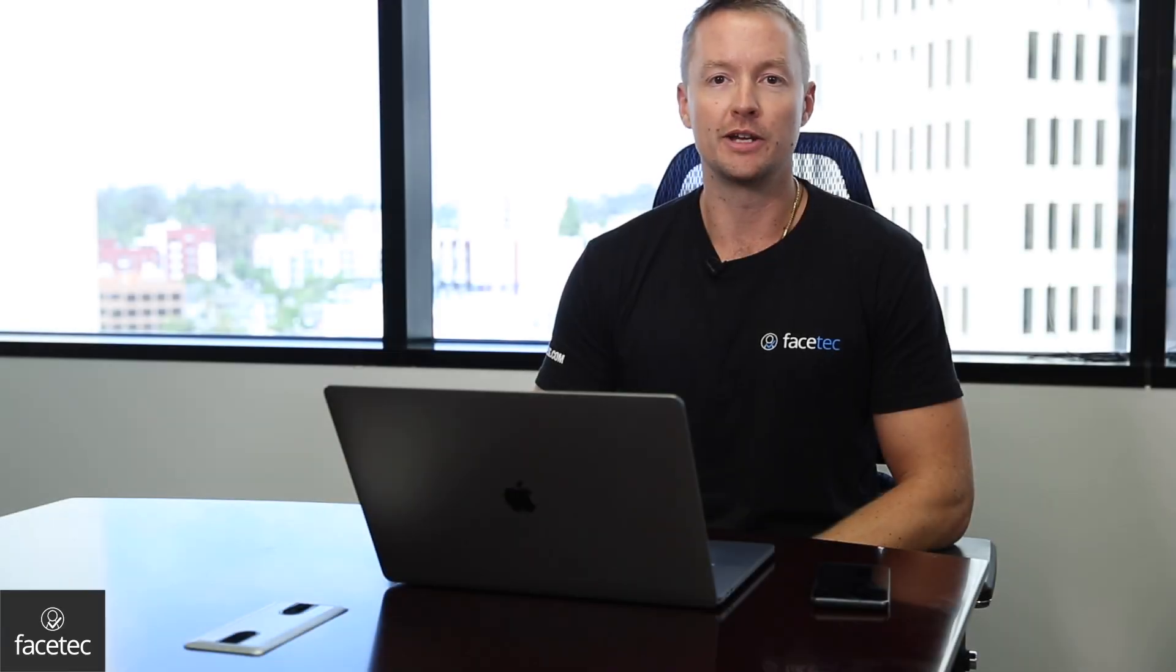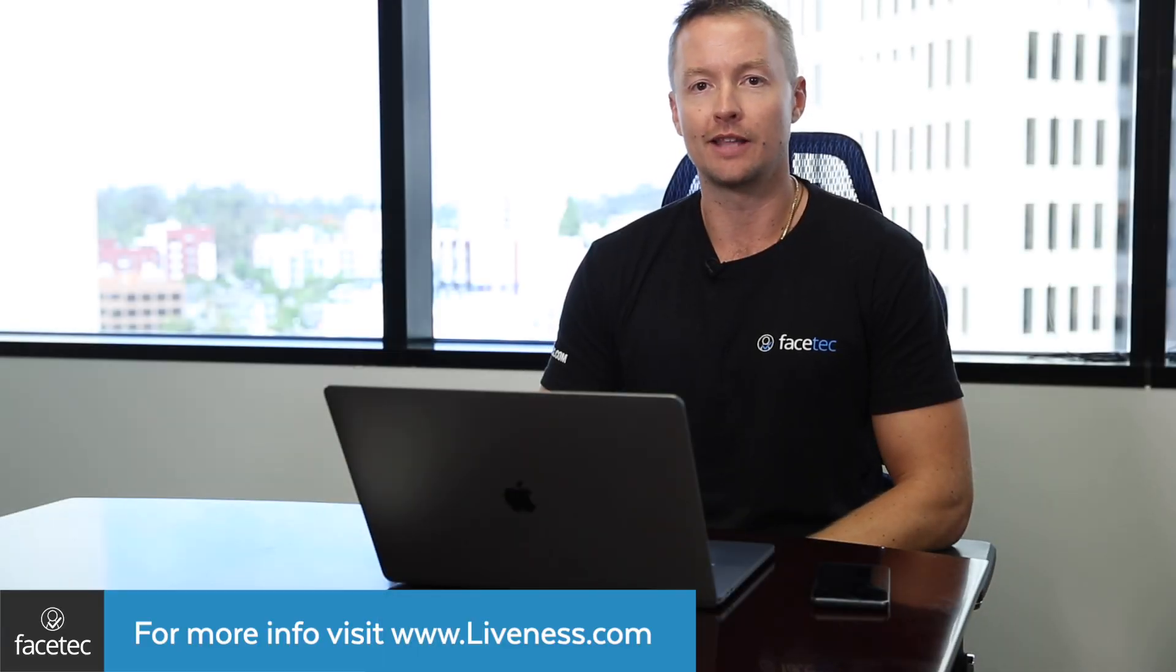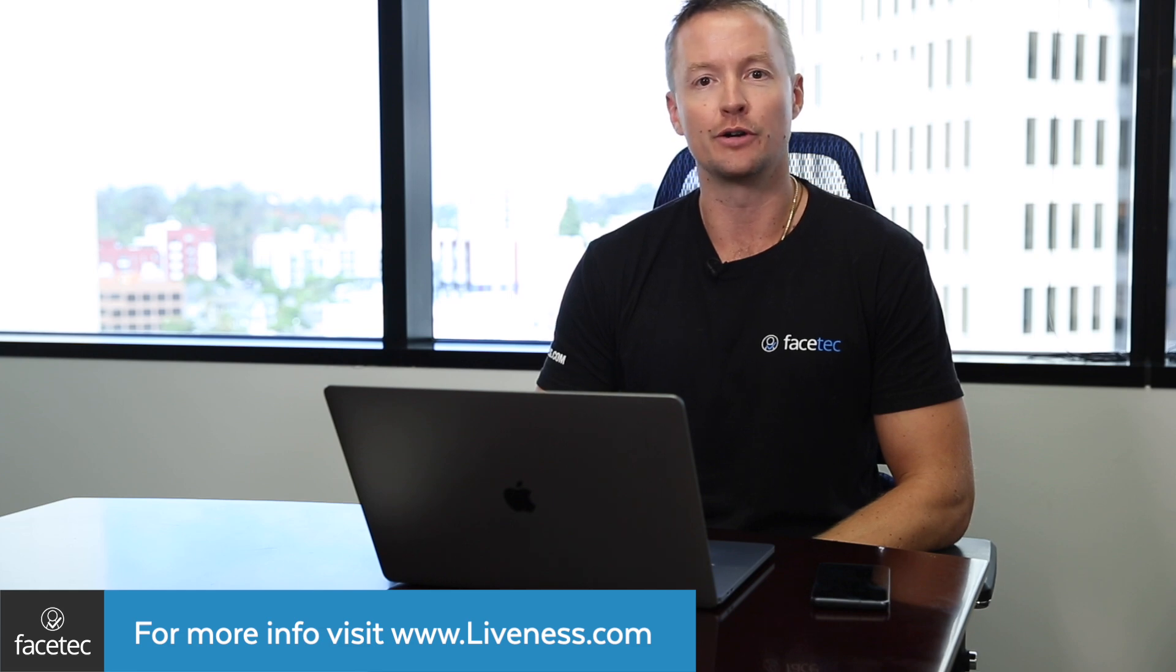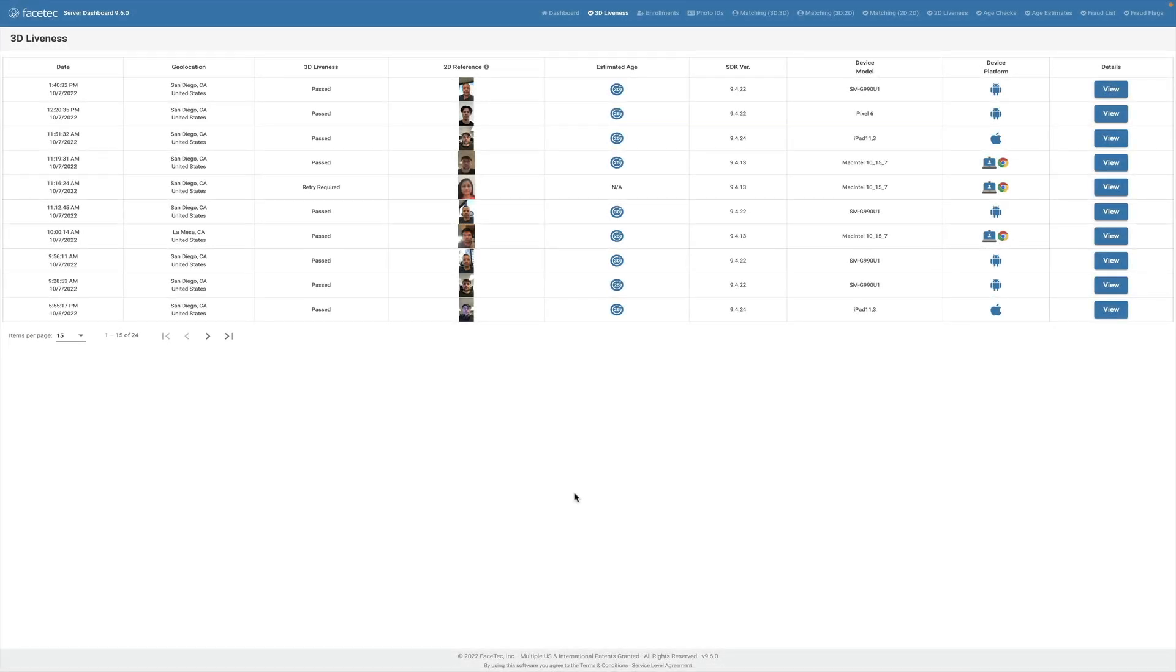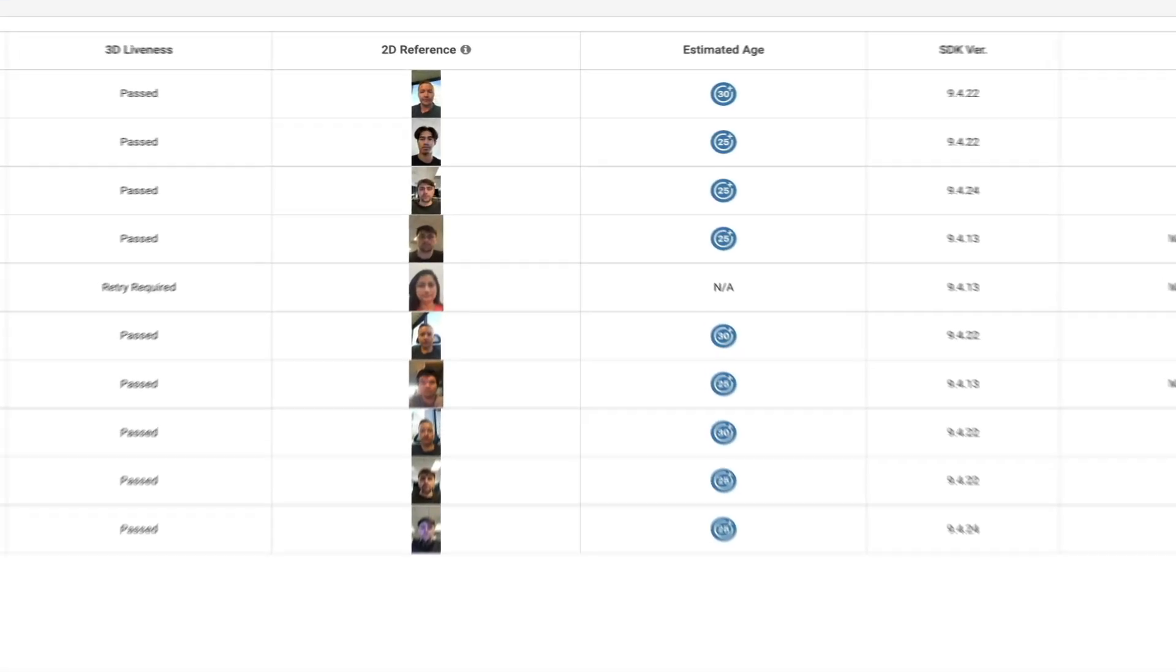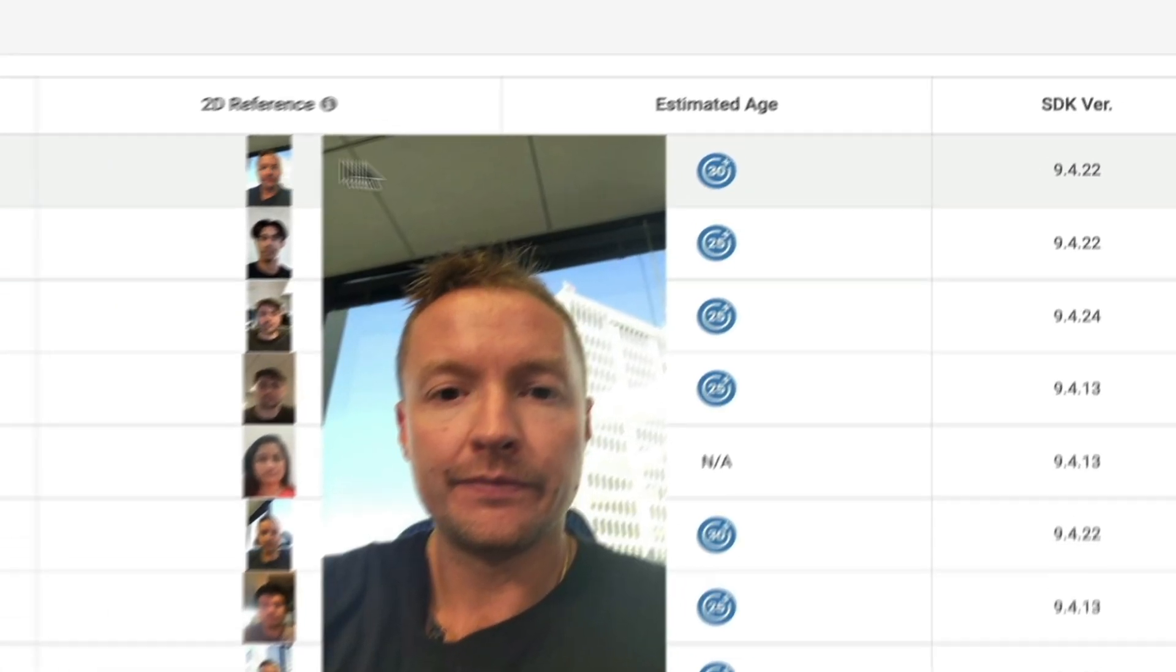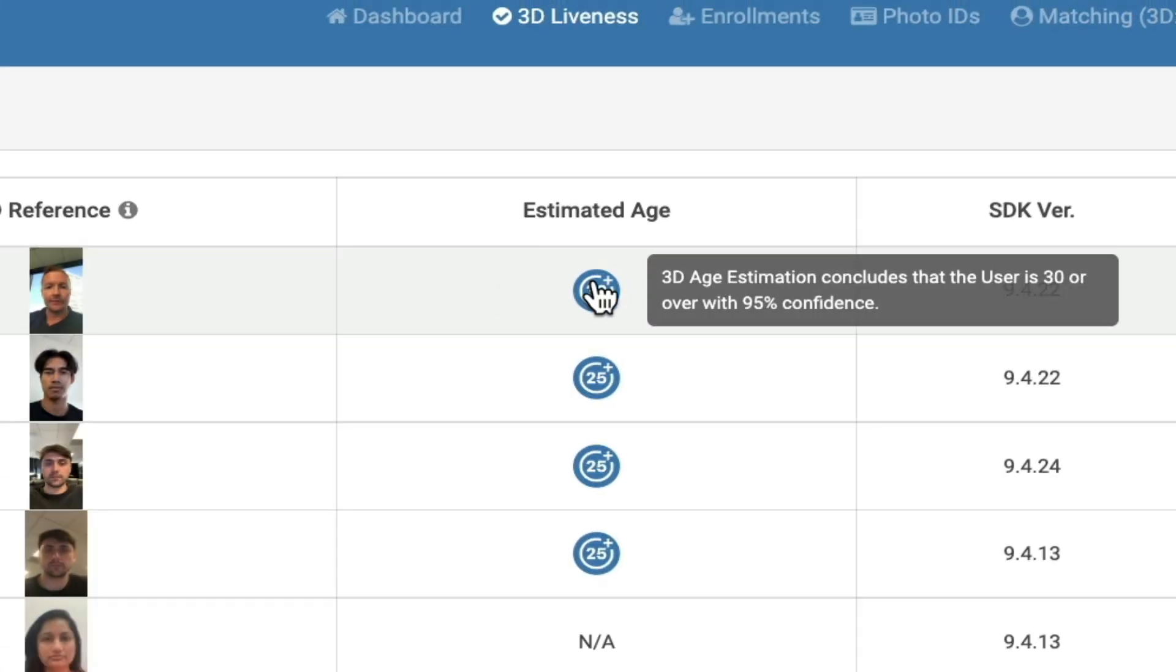For more information, please see liveness.com. There's a lot of great info on that site. Back on the dashboard, you can see we also make an age estimation from the 3D face map, and then show more details about the device and the session.